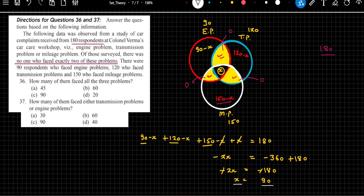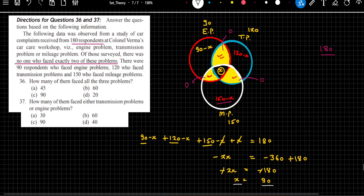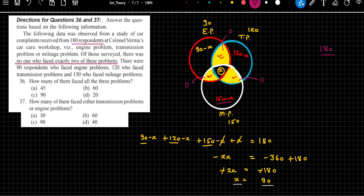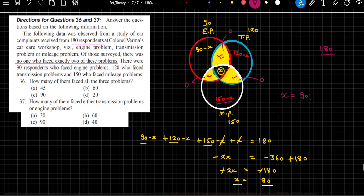Now let's answer the questions. The first question: how many of them faced all 3 problems? All 3 problems is represented by x, and the value of x is 90. So whichever option says 90, mark it and move forward.